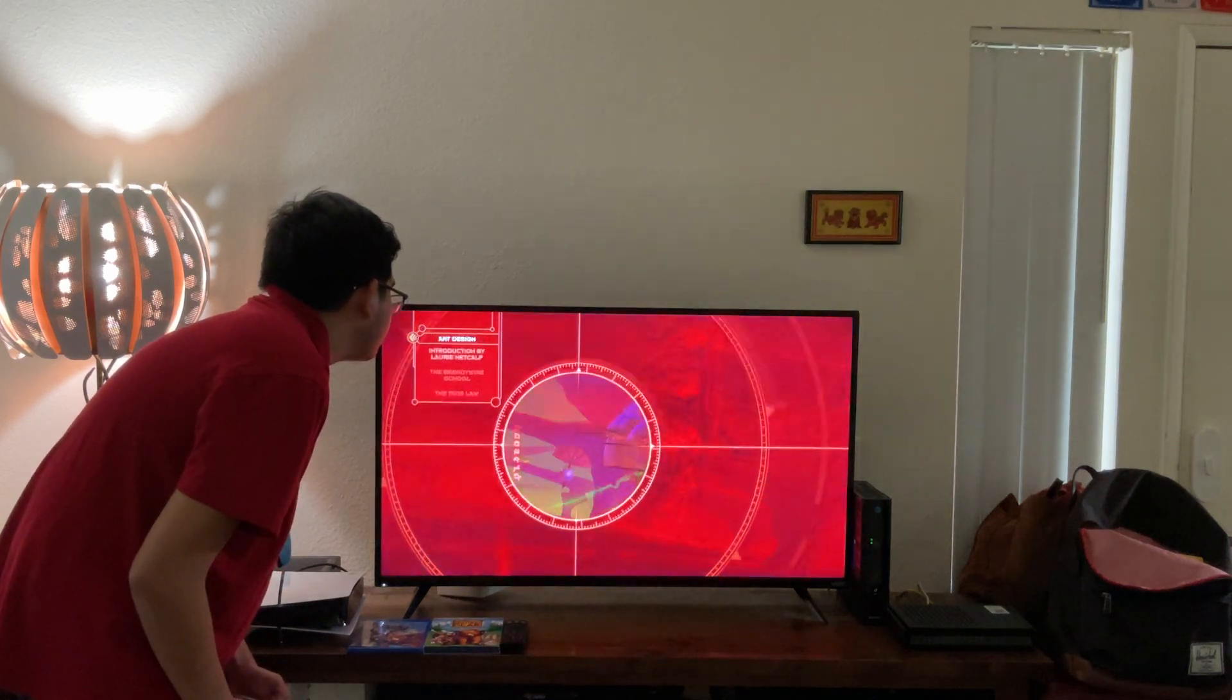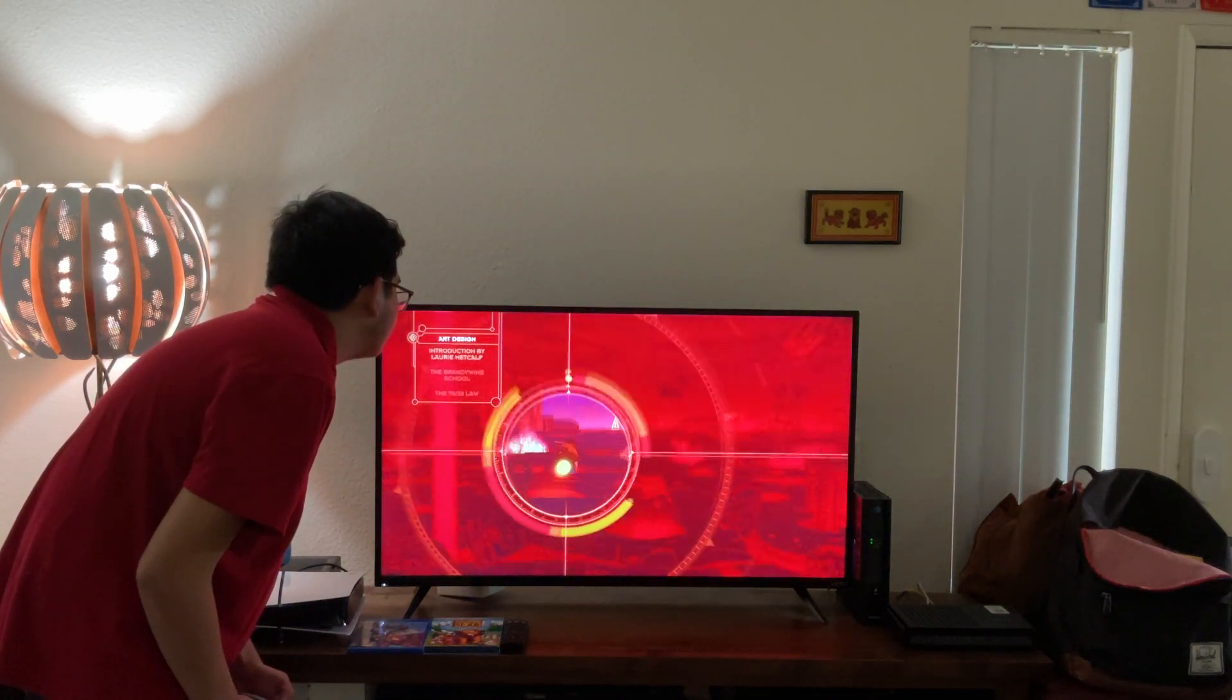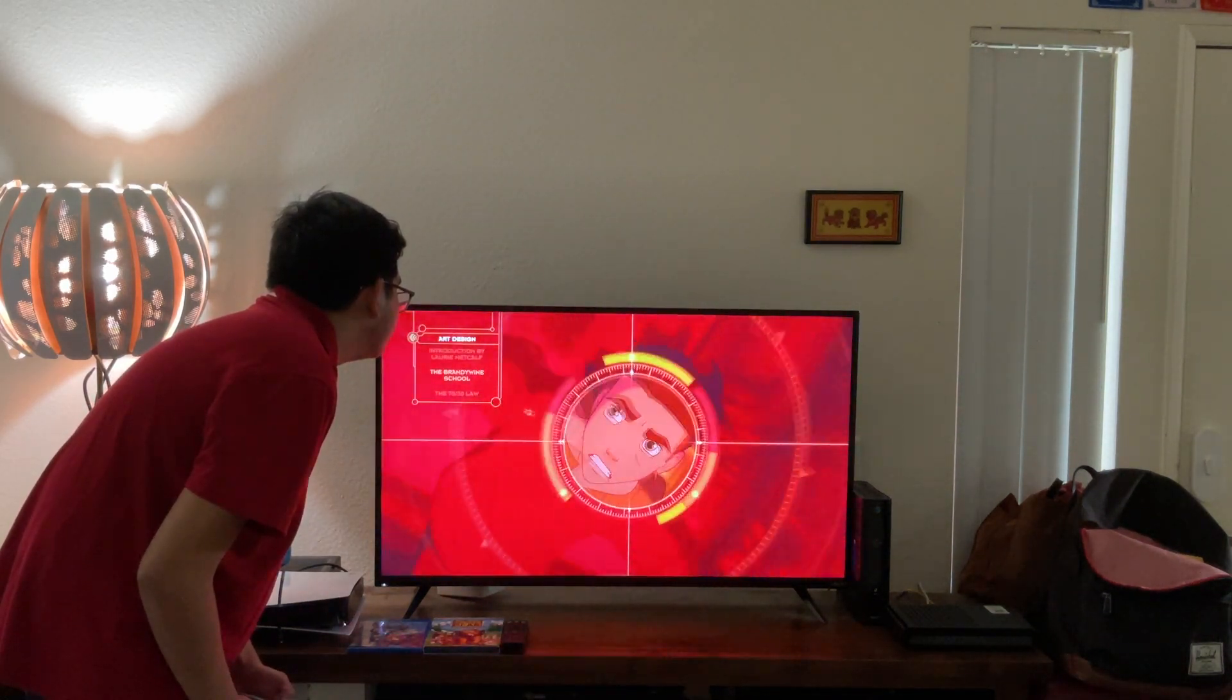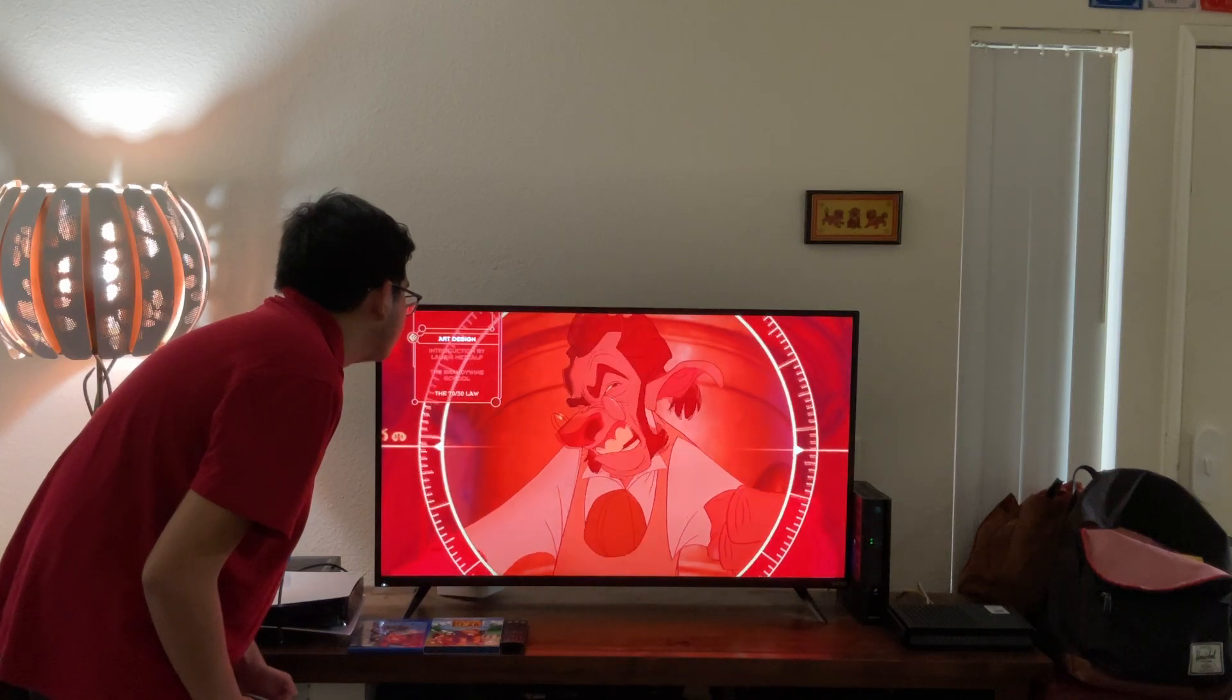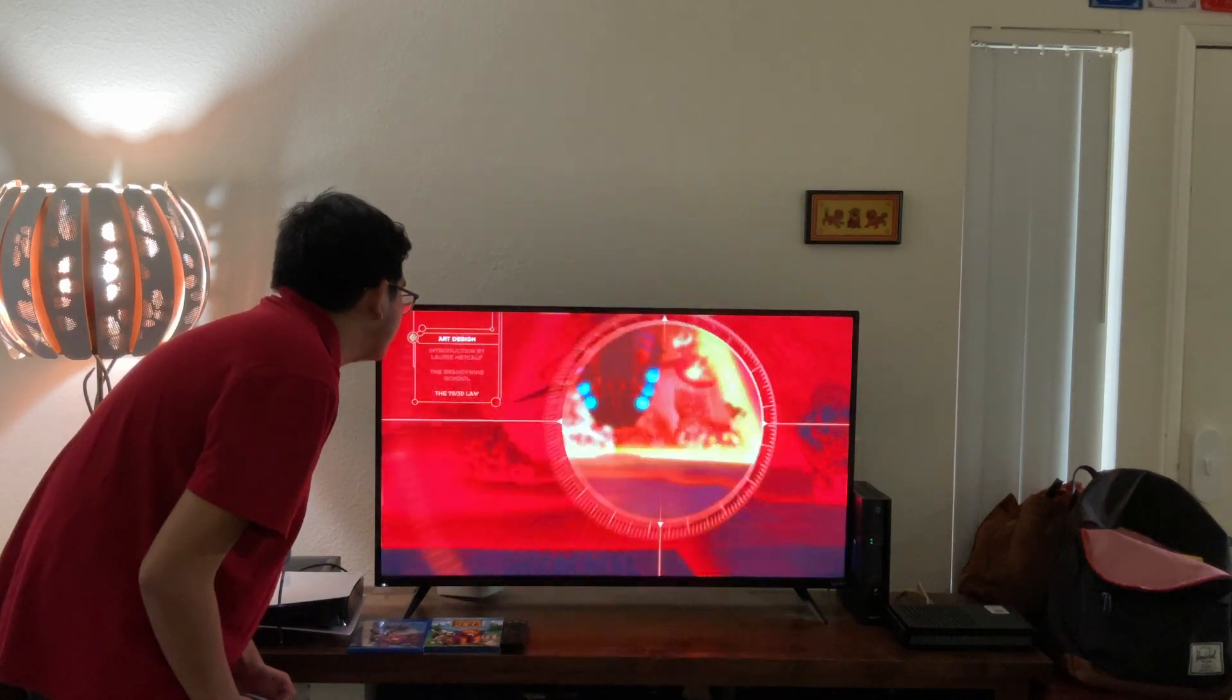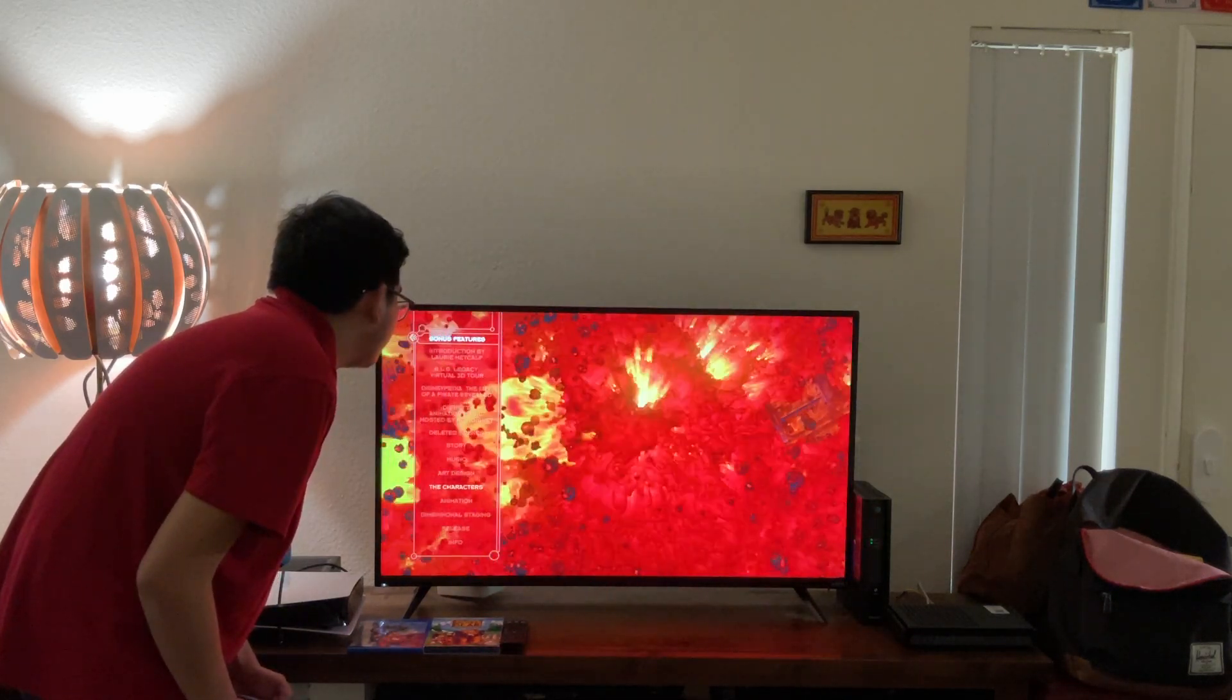Art design. Let's have a look. Introduction by Laurie Metcalf, the Brandywine School, and its 70 and 30 long.